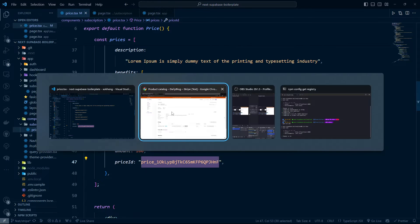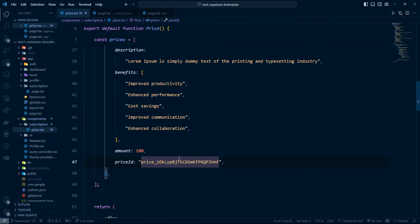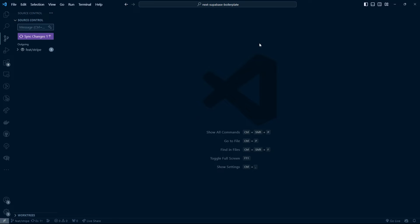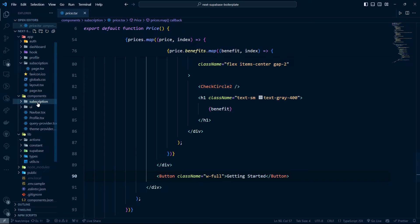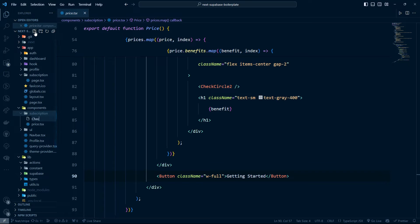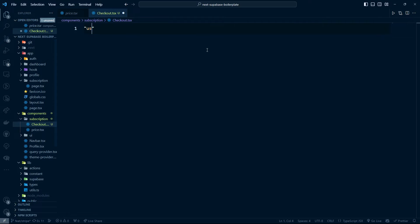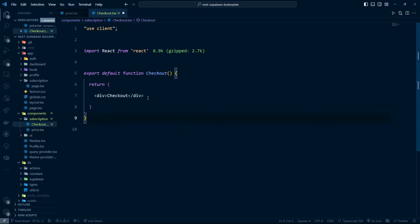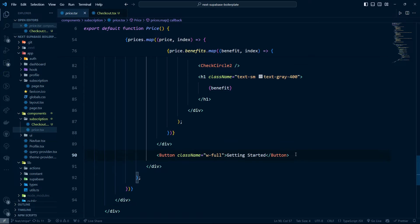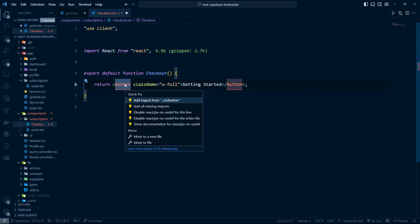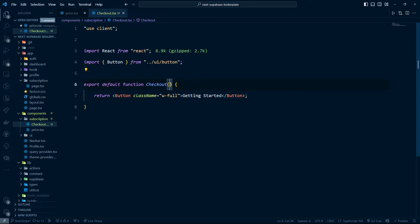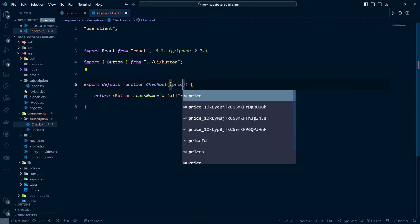The next step is to load Stripe inside our application and be able to check out with these prices. Going back to the code, we're going to implement the checkout. Inside the subscription folder, I'll create a new component called the checkout component. This is going to be a client component, so I'll run the snippets and copy the boilerplate in.